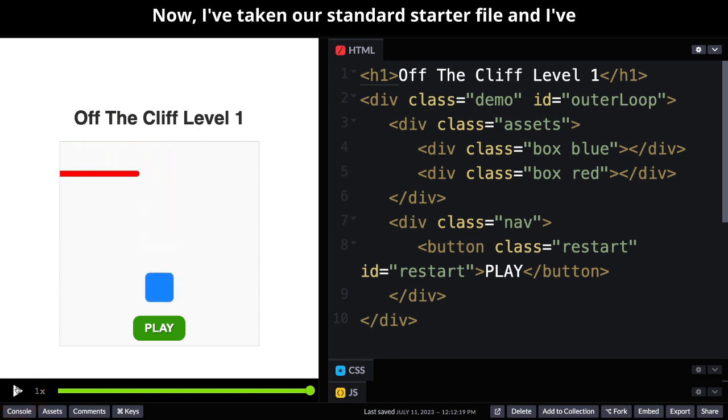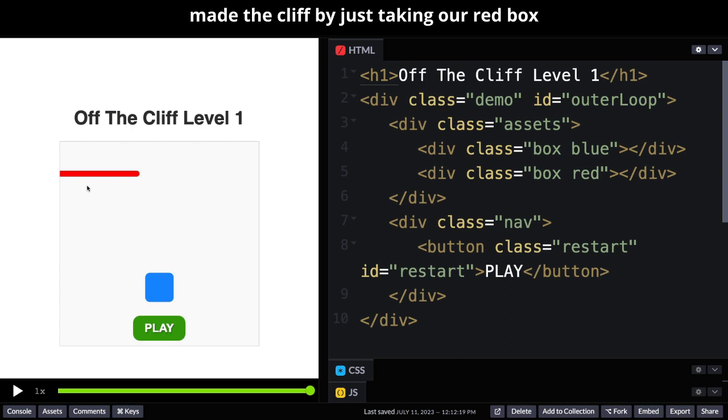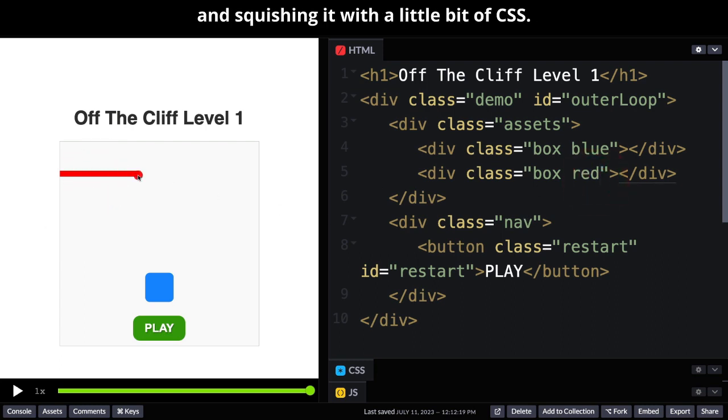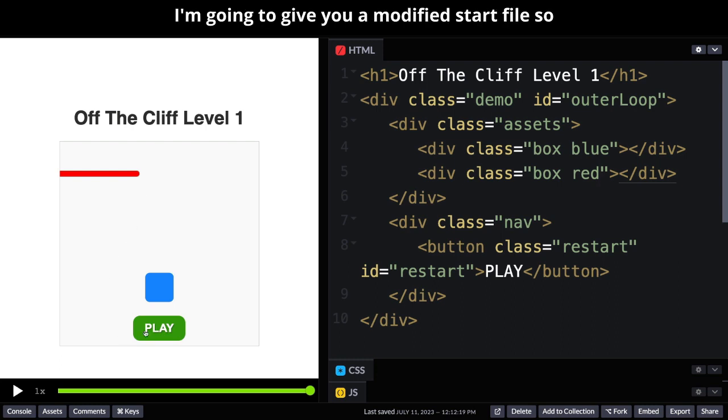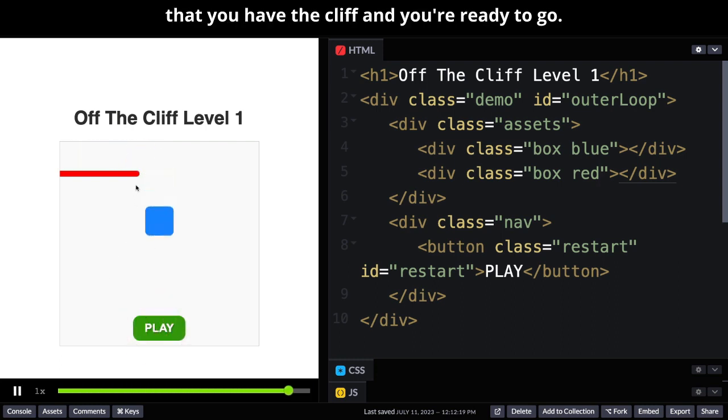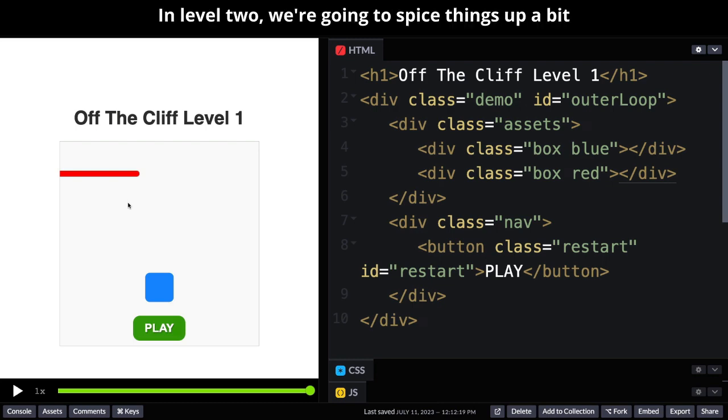Now I've taken our standard starter file and I've made the cliff by just taking our red box and squishing it with a little bit of CSS. I'm going to give you a modified start file so that you have the cliff and you're ready to go.